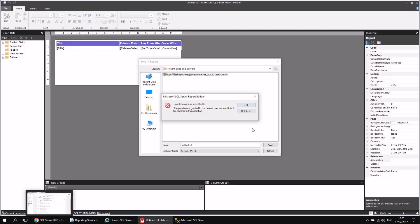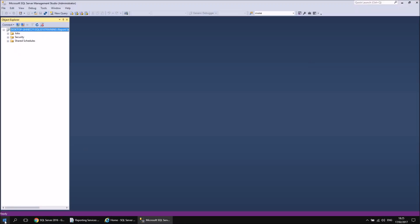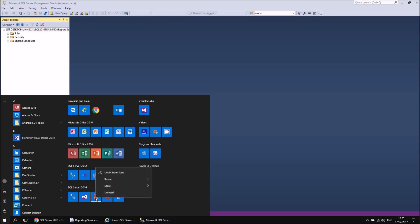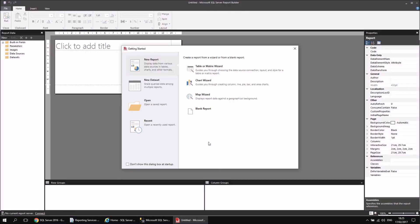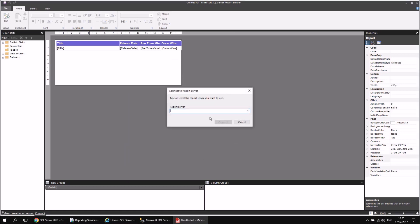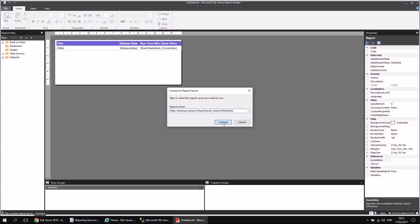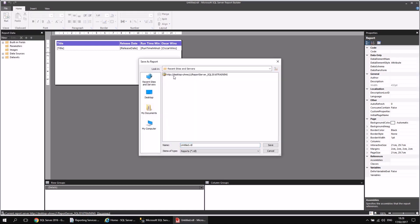This is the same issue as when we initially tried to browse to the reports portal — the solution is the same: running the application as an administrator. So I'll click OK, cancel out of the dialog, close down Report Builder, then head back to the start menu, right-click on Report Builder, choose More and Run as Administrator. When the application loads, I'll go back to my recent list and reopen my untitled report. We have to connect to the report server again, but this time it's quicker — I can select from a dropdown list of recent report servers.